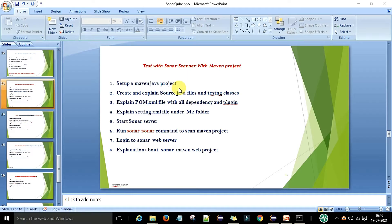Hello guys, this is Viran Kumar. In this video session I am going to give a demo about the Sonar scanner with a Maven project. We have a Maven project that we want to scan through the Sonar scanner, and then publish the scanning report on the Sonar server. This is the flow we will understand in this video.